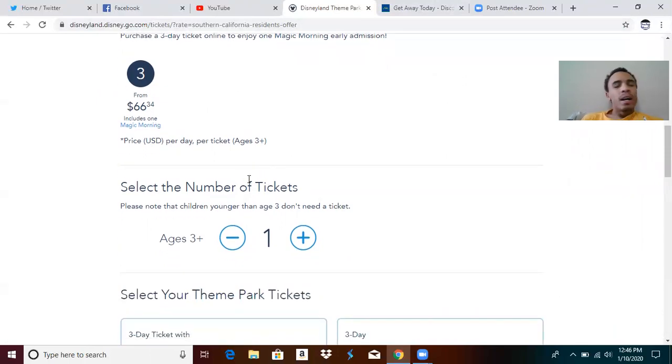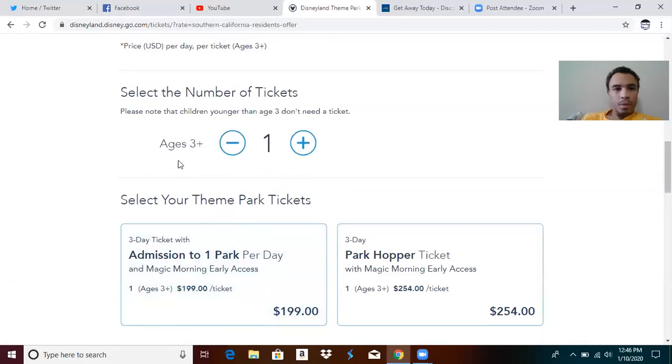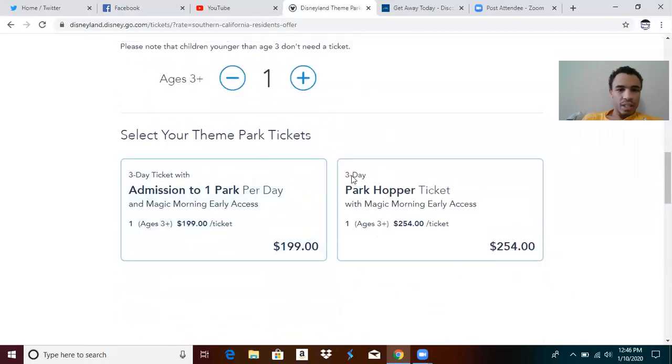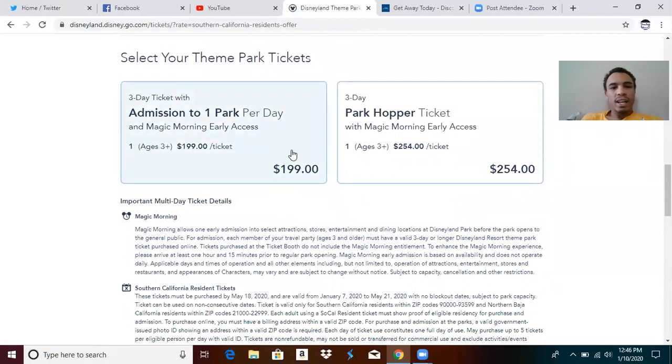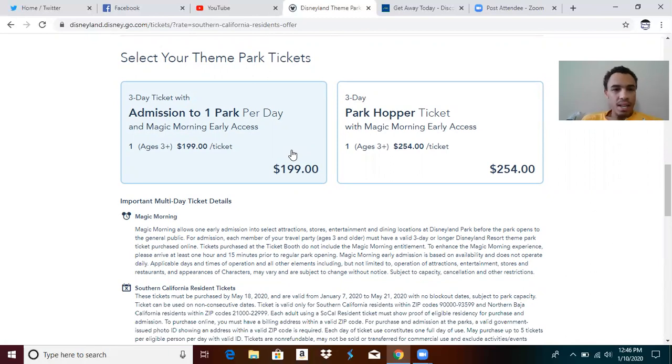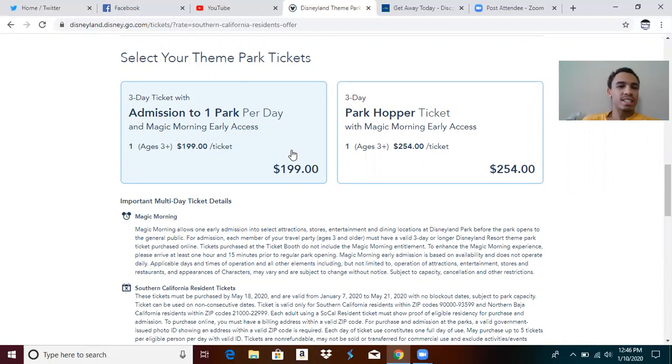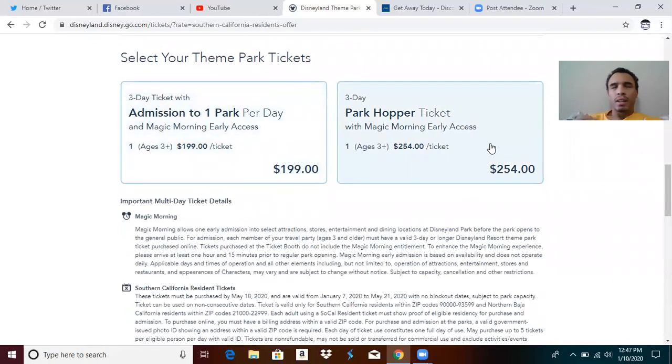You select the number of tickets from ages three plus. Now here's the important part: $199 for one park per day, without MaxPass, just one park per day. Magic morning access. A peak day is $199 for a park hopper, which is insane how much savings you're getting here. Park hoppers for peak days are $254, which is pretty awesome for a three-day park hopper ticket.